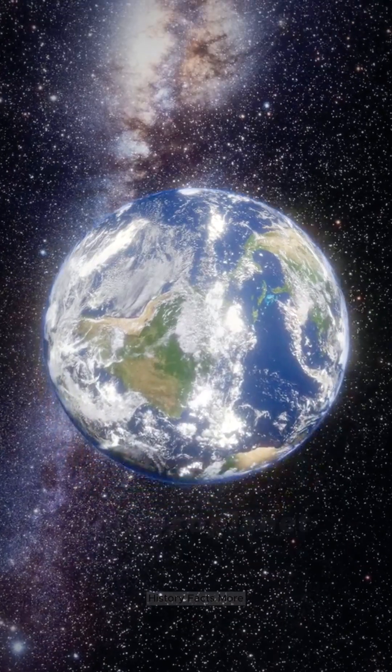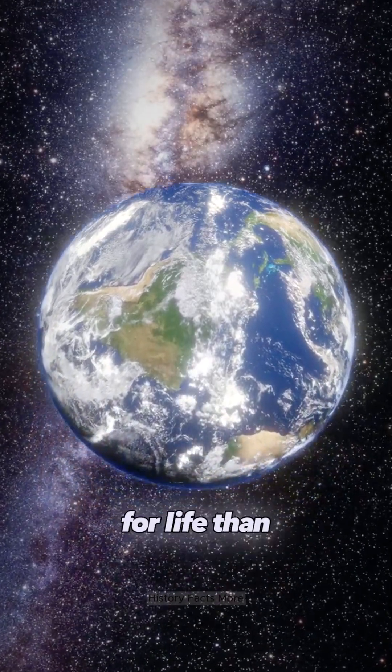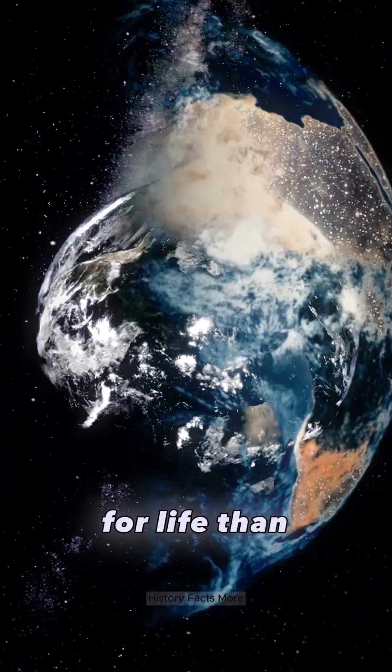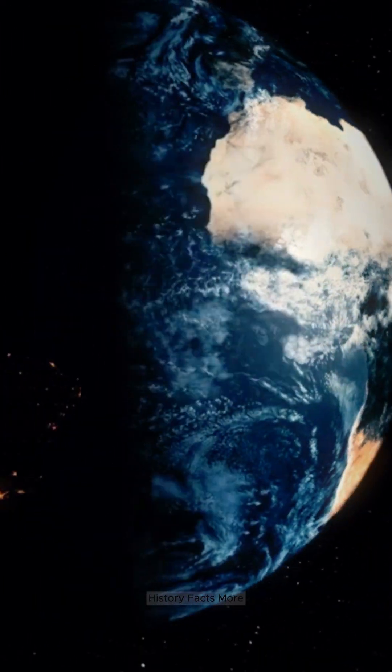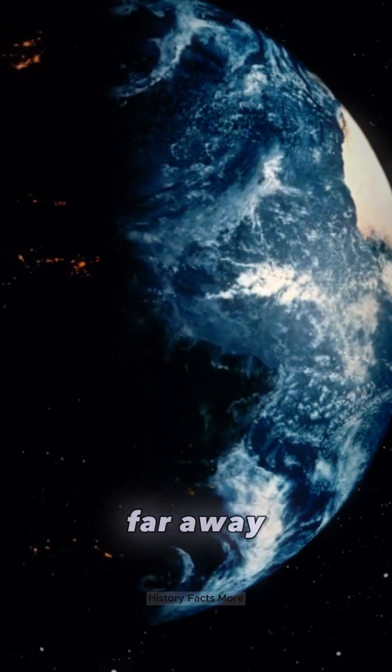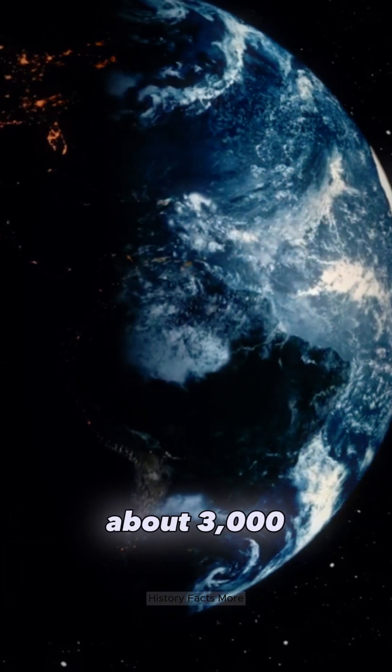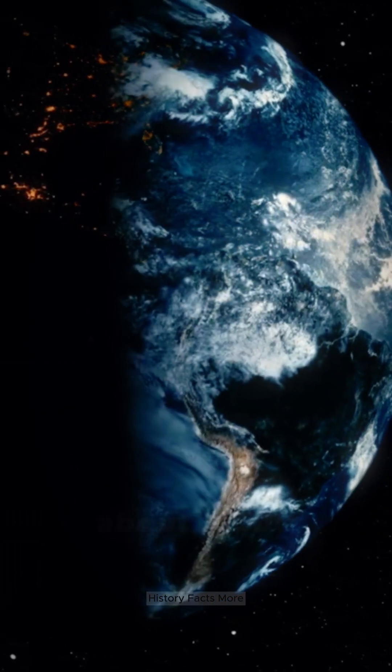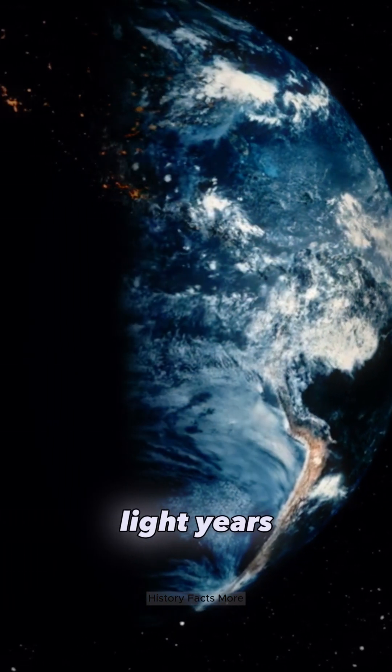This exoplanet is better for life than Earth. It's really far away, about 3,000 light years.